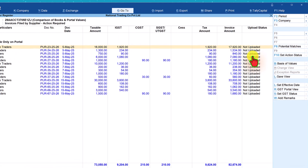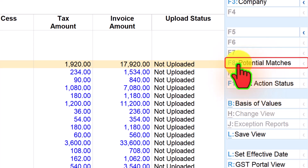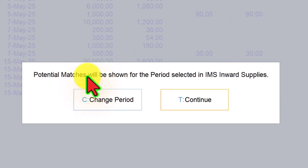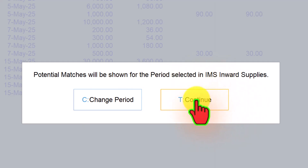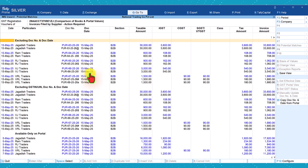First let us select Potential Matches. On the right-hand side button bar you have the Potential Matches option. Tally will automatically bring your book entry alongside the portal invoices wherever there is a potential match. Click on Potential Matches — keyboard shortcut F8. You will get a message saying potential matches will be shown for the period selected in IMS Inward Supply. Press T or click Continue and now you will see the potential matches that Tally has identified.